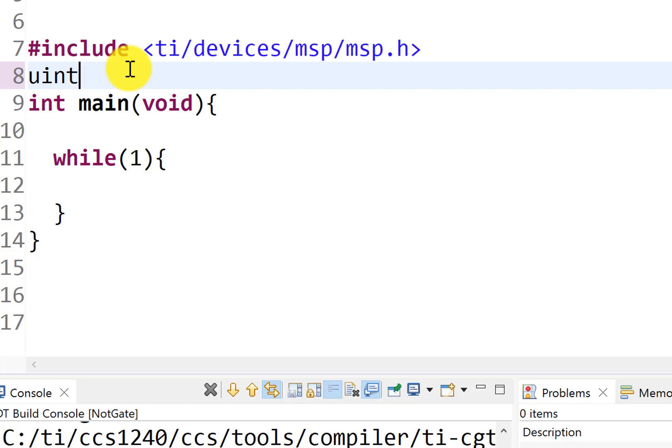The first is its type. Now, there are many types of variables we could produce, but uint32, uint32 is an unsigned 32-bit.